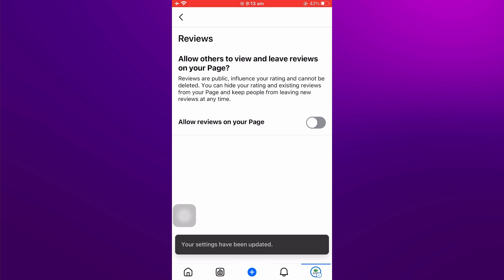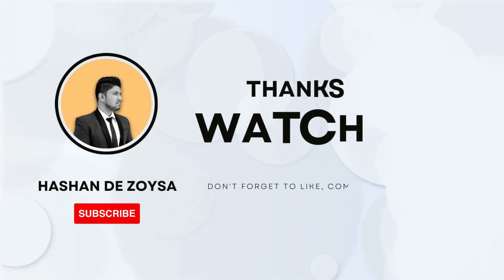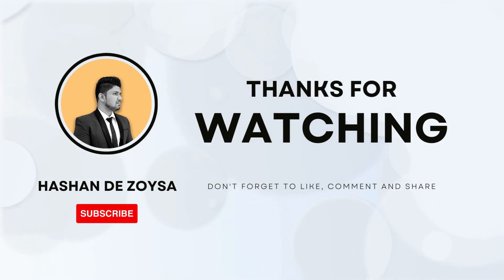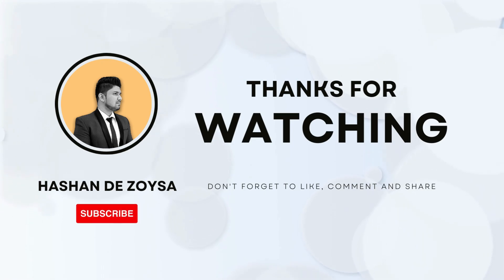I hope you find this tutorial helpful. If you enjoyed this video, please remember to subscribe to our channel. If you have any questions, feel free to leave them in the comment section below. Thanks for watching, and I'll see you in the next video.